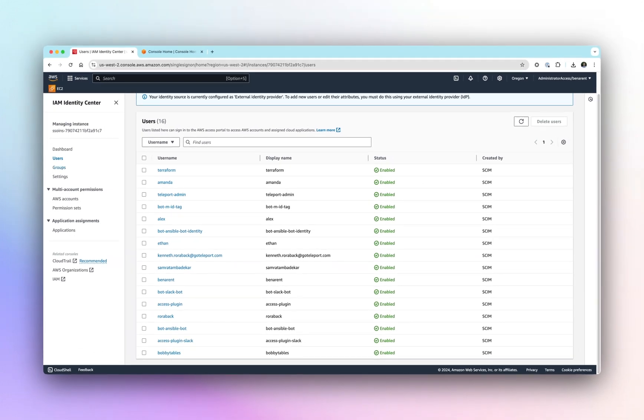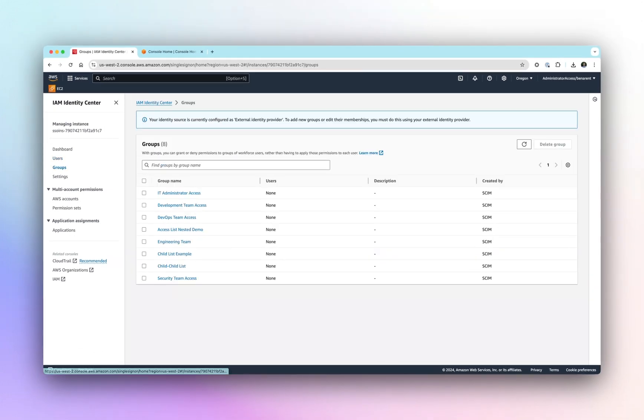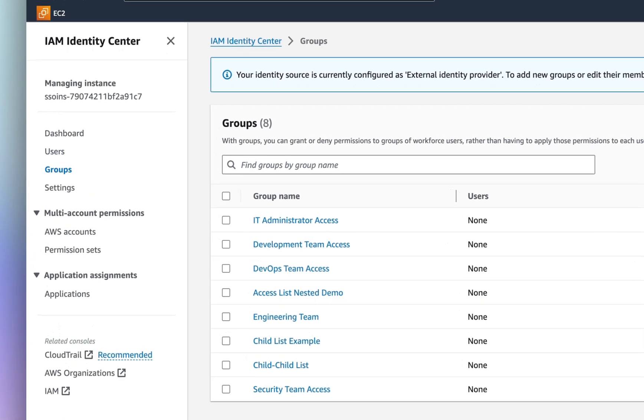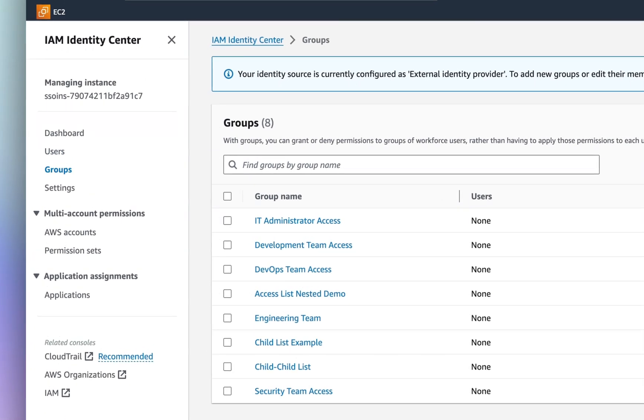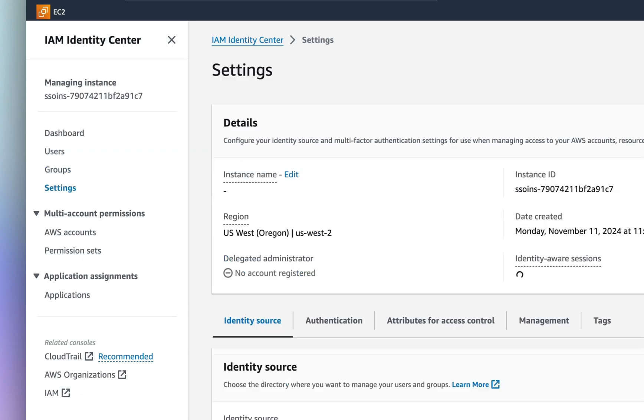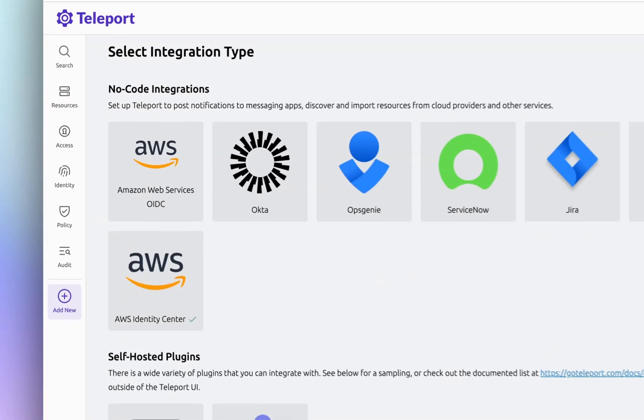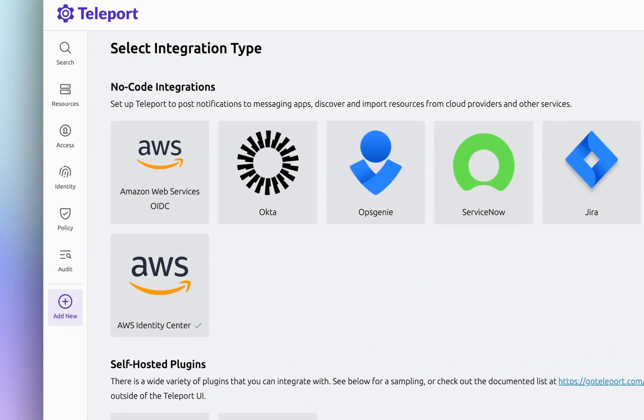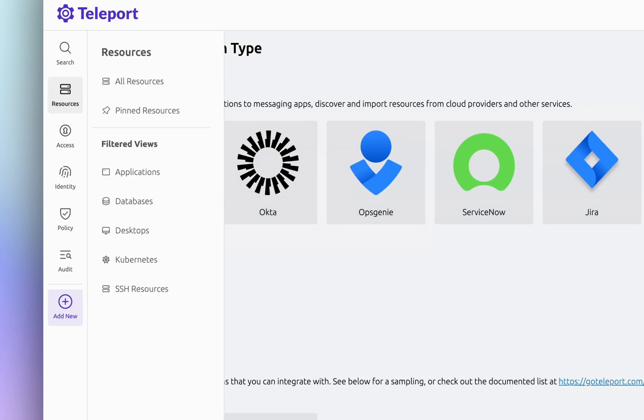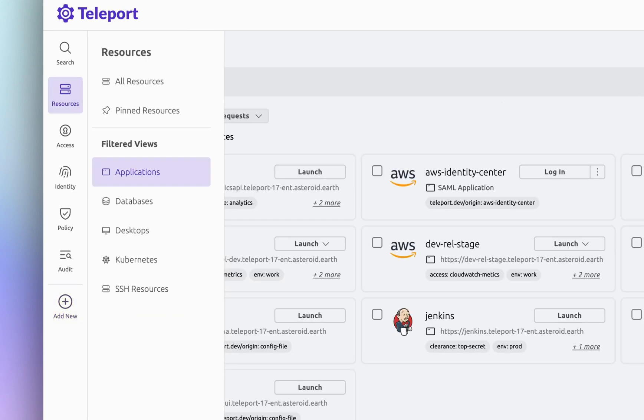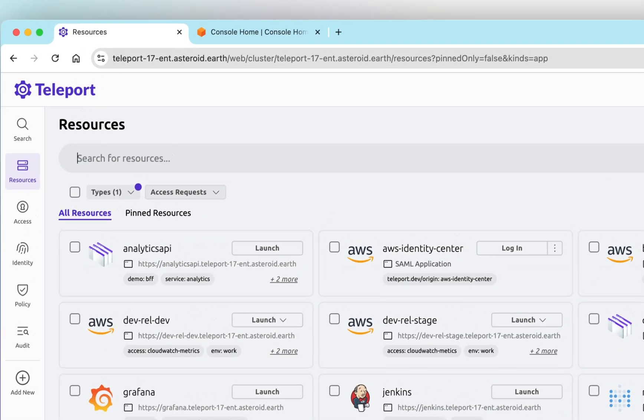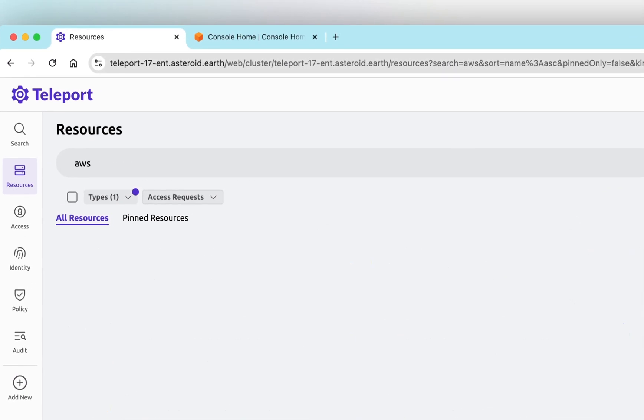Teleport AWS IAM Identity Center integration helps manage AWS accounts sprawl. IAM Identity Center is the perfect tool for maintaining multiple AWS accounts and orgs, but still requires provisioning of users, groups, and roles.